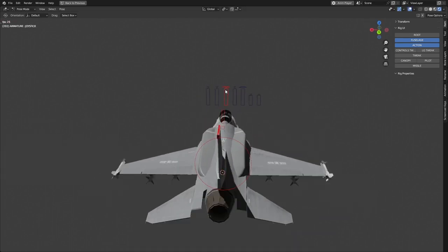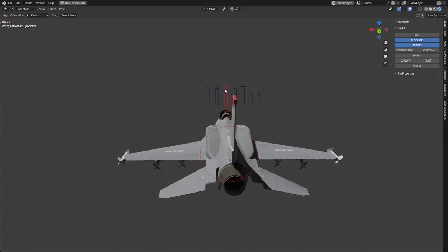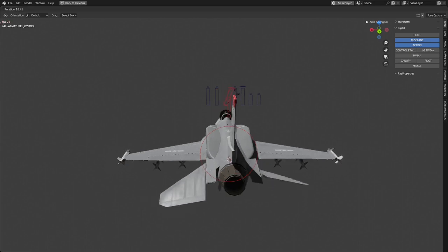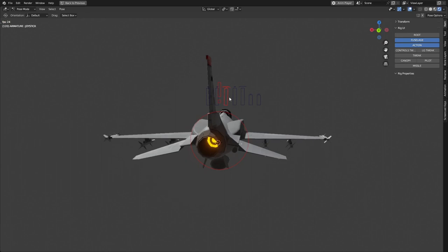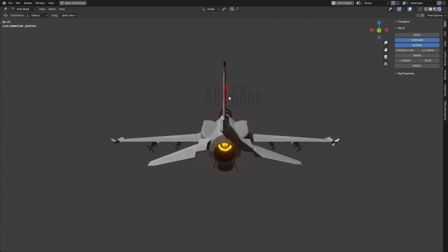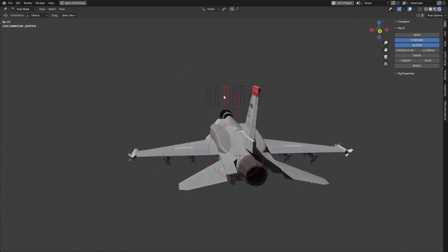I have another bone set up as a joystick, so this bone controls the control surfaces of the airplane, similar to a joystick in a real plane.